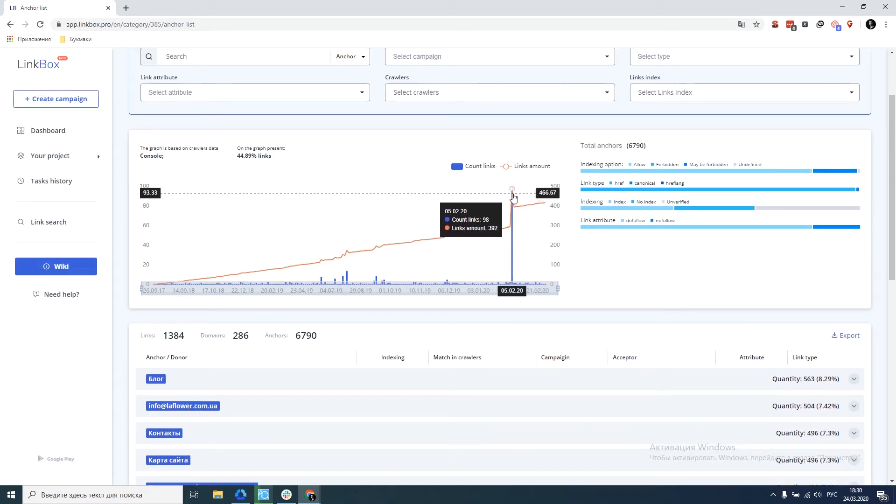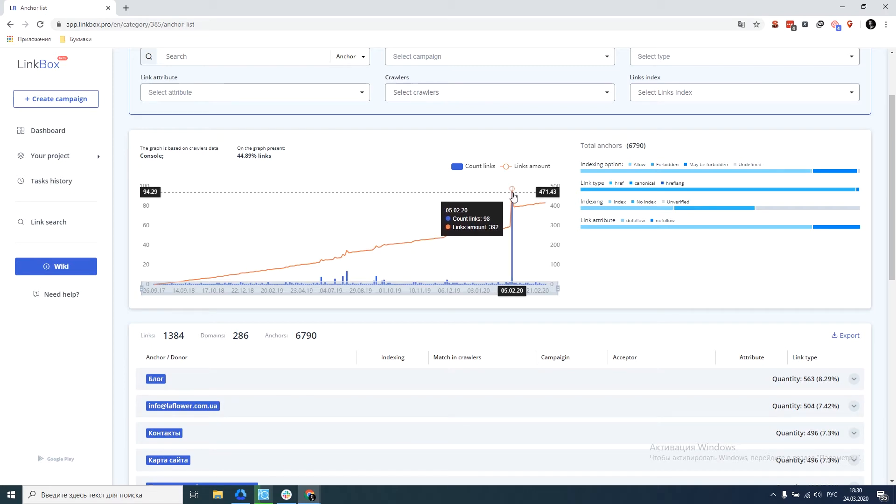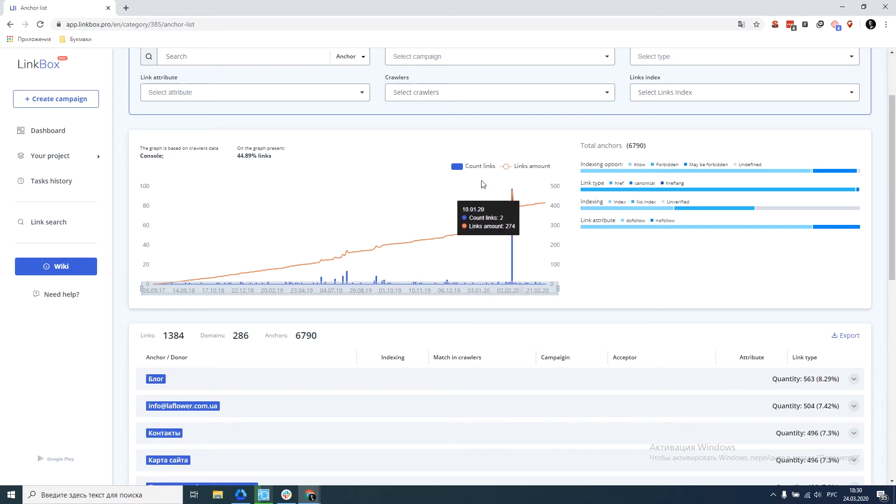Here, we can notice the link explosion that occurred on the 5th. For this day, 98 links went to the console. In general, this is useful in order to evaluate the uniformity of these links.